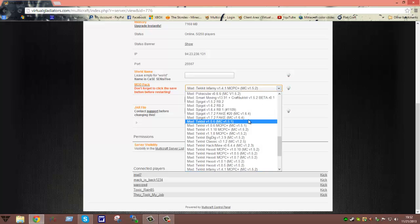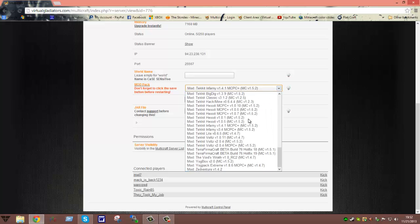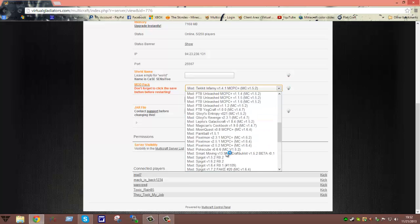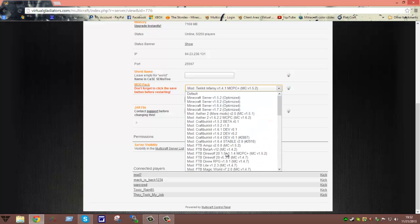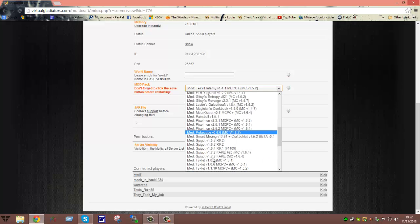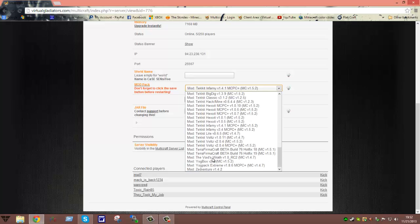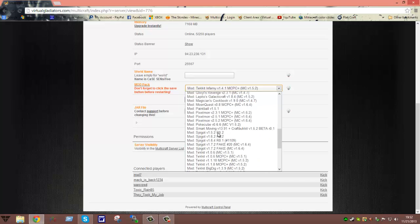And it shows all of the different modpacks that Virtual Gladiator has. Now, if you see a modpack on here that you like and it's not in here, what you need to do is shoot us a support ticket or contact us through live chat. We'll see if we can track it down and add it to the list.